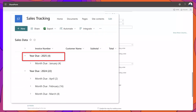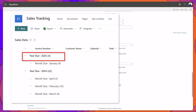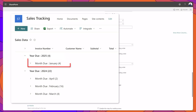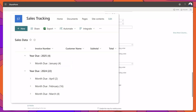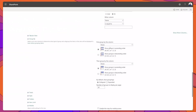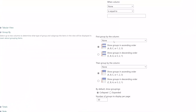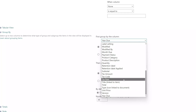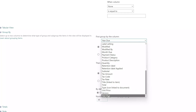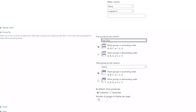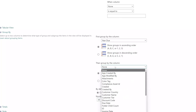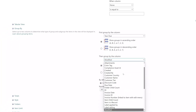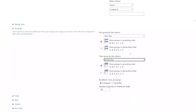With this specific view that I will build out, I would like to group my items first by the year on which the sale took place, and then by the month in which the sale took place. I will select in the first Group By column the year field, which is called Year Due, and then select the second Group By column called Month Due.